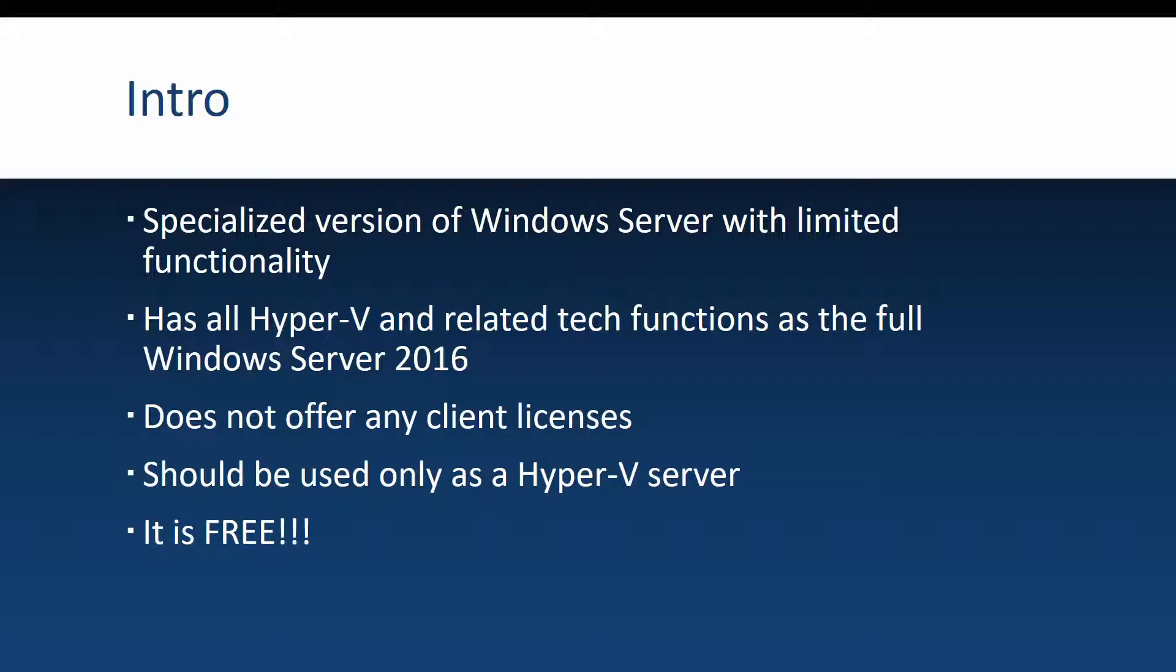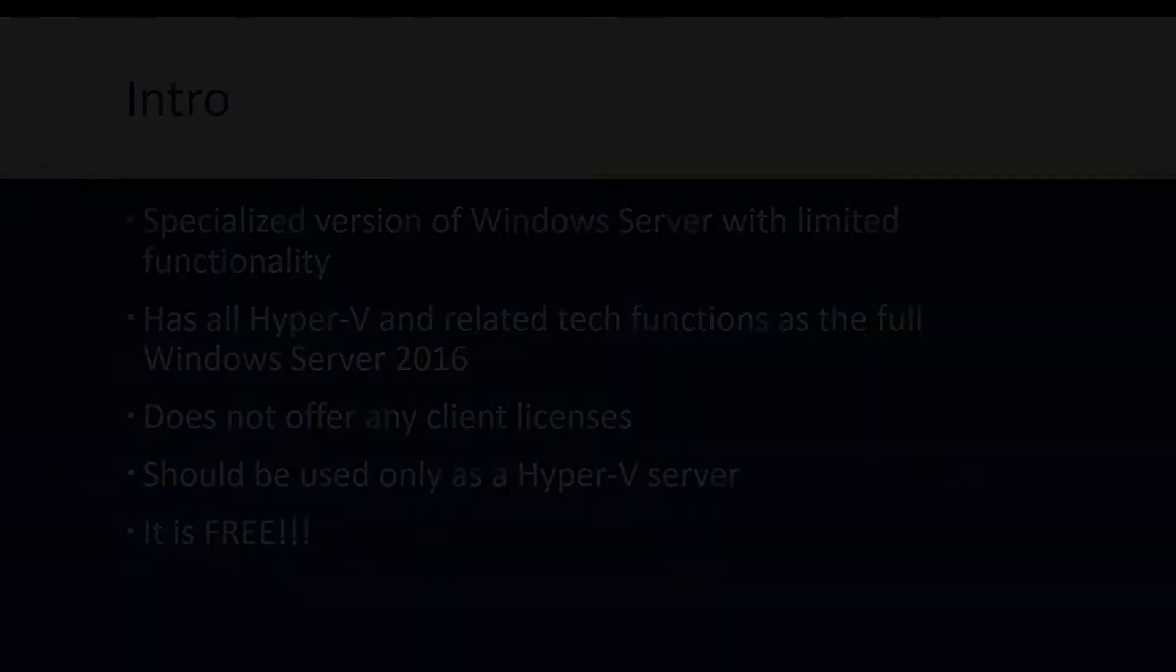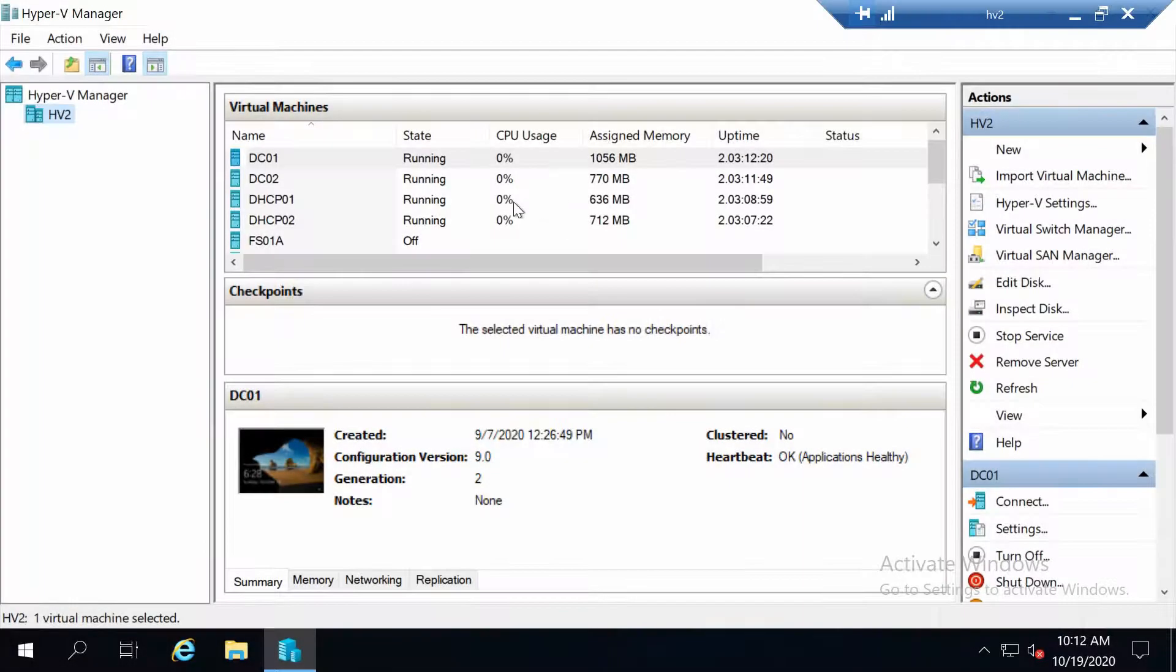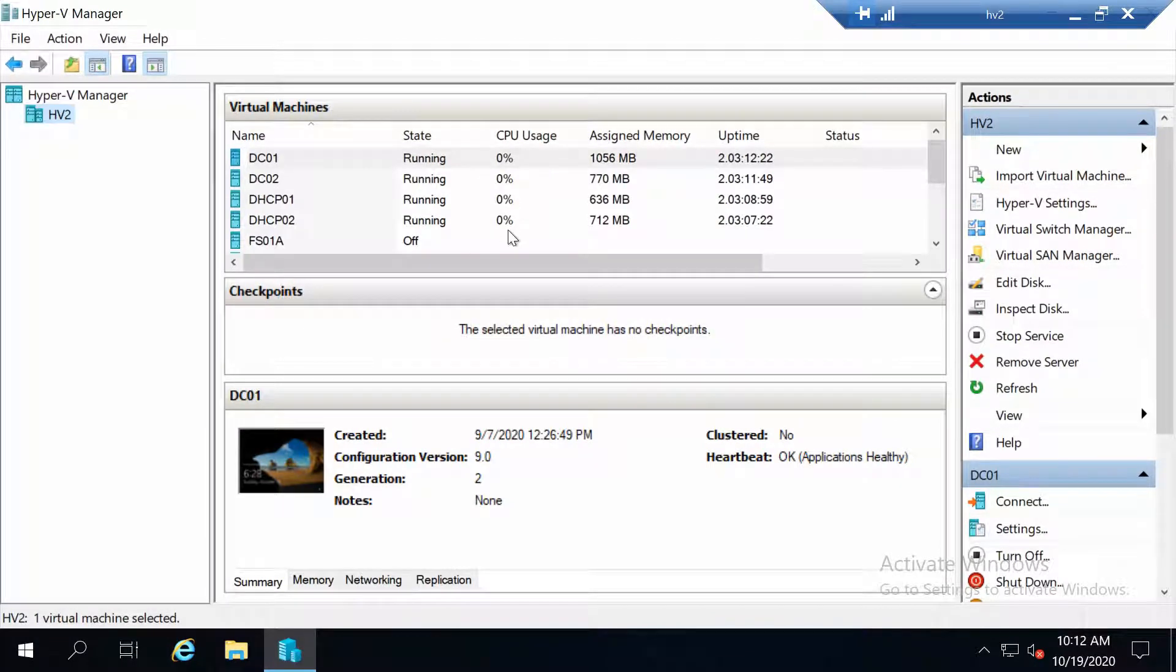One more thing is that you should only use it as a Hyper-V server. Don't use it as an application server, don't use it as a file server. This is free for you to use as a Hyper-V server, and yes, it is free. So you can just download it and install it, no questions asked. Now let's go ahead and install a Hyper-V server machine.